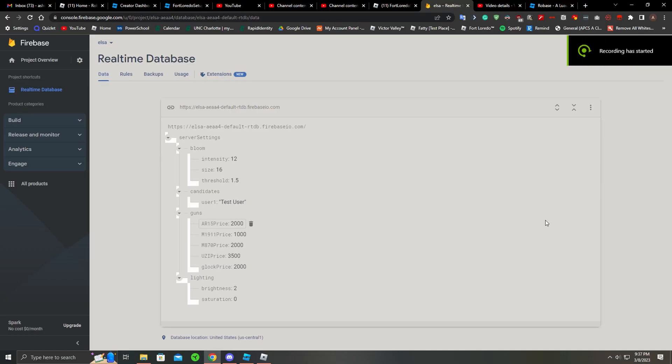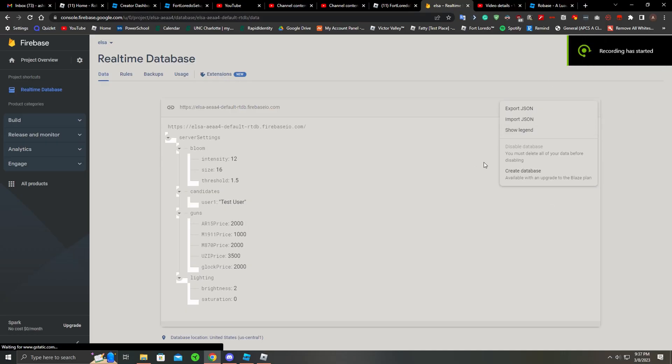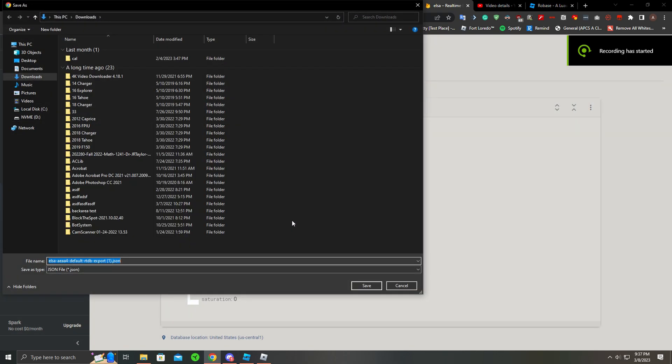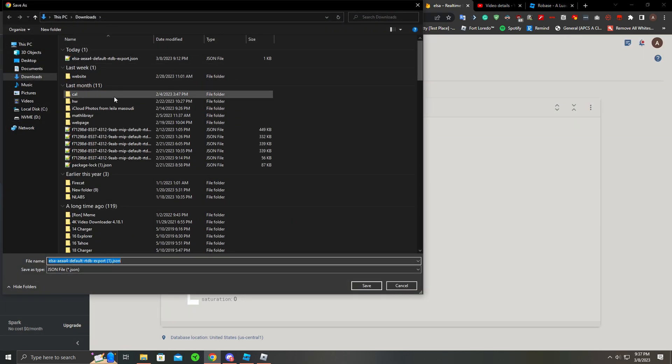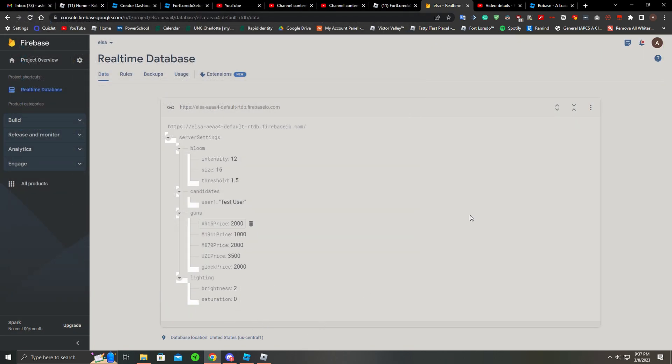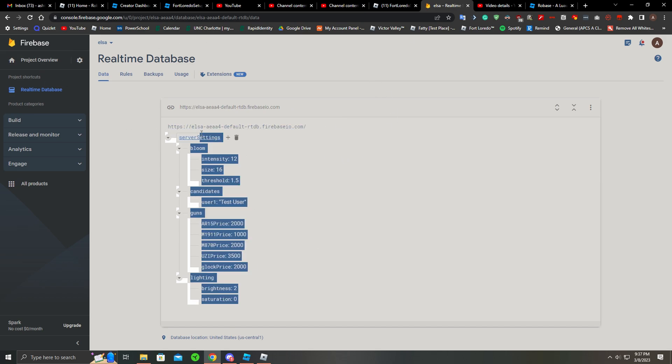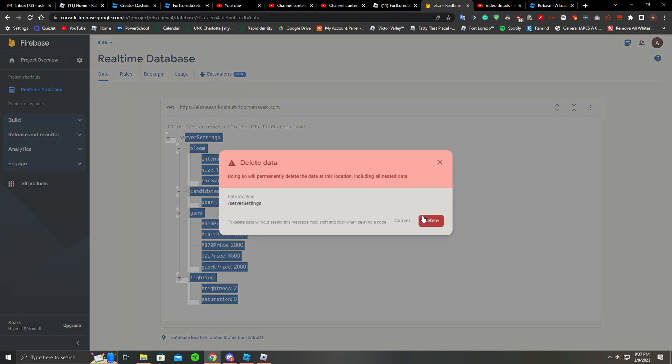Recording this again because I kind of forgot there will be an Export JSON file. So to even have this database in the first place, to even set this up, you'll basically be having an empty project - nothing like this will be here, it'll be empty. This won't be here. This is what you'll be seeing, completely empty.